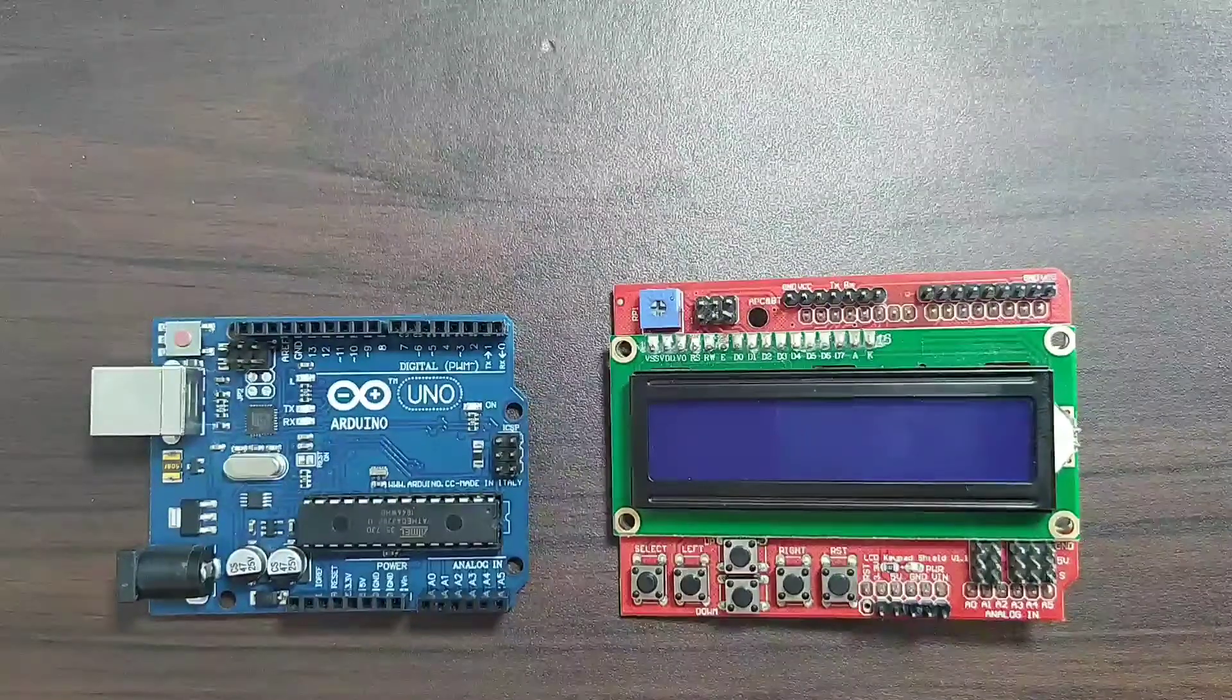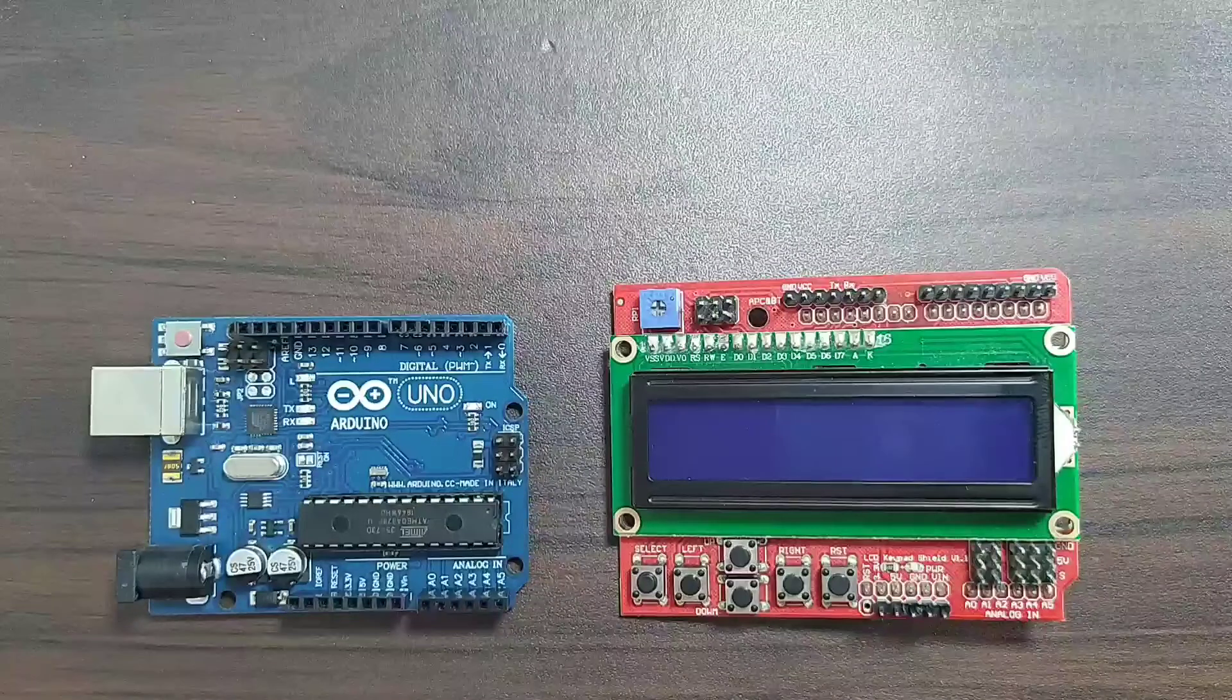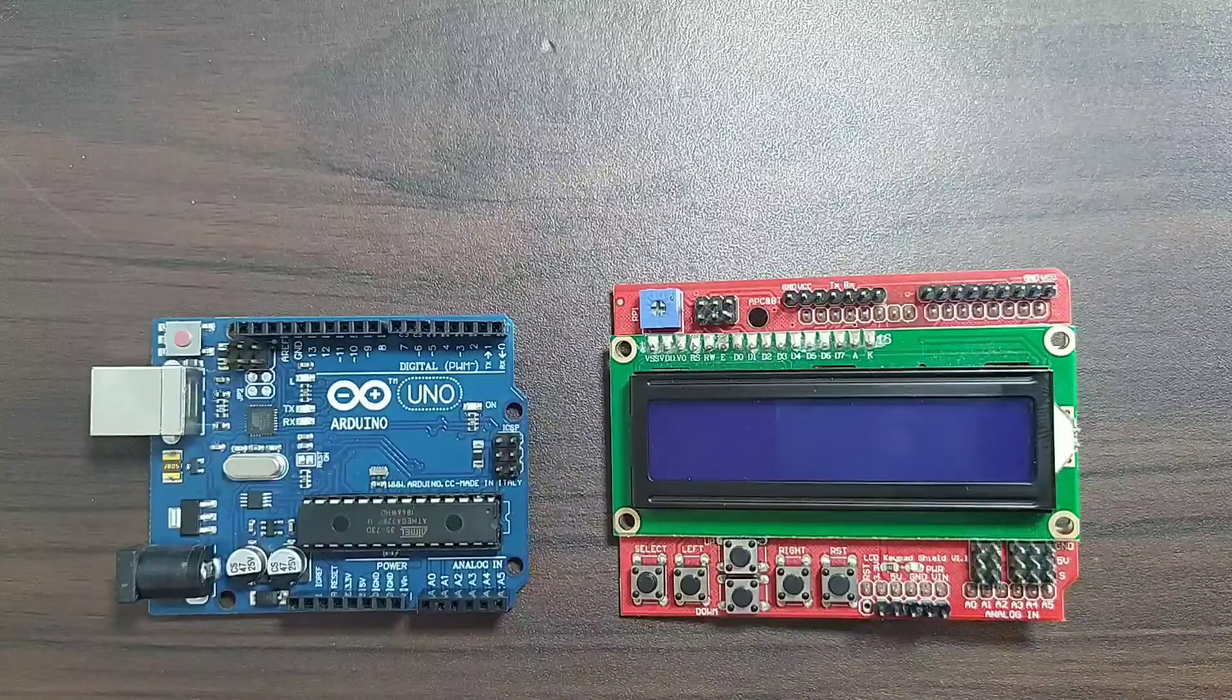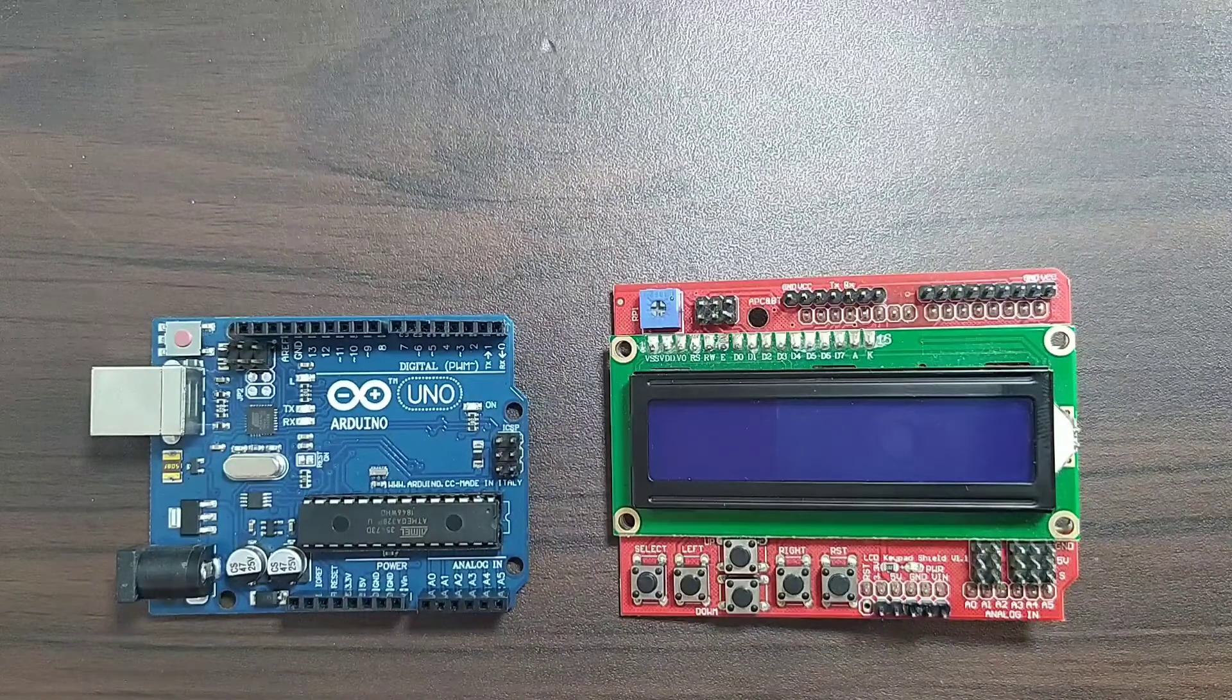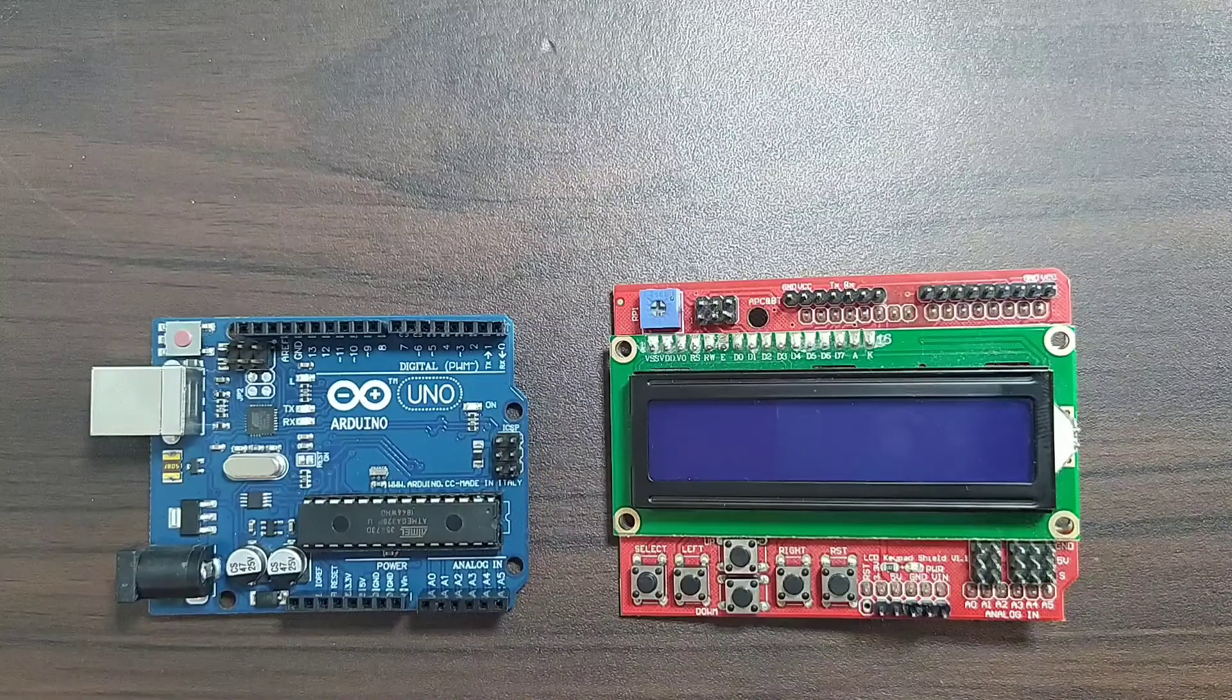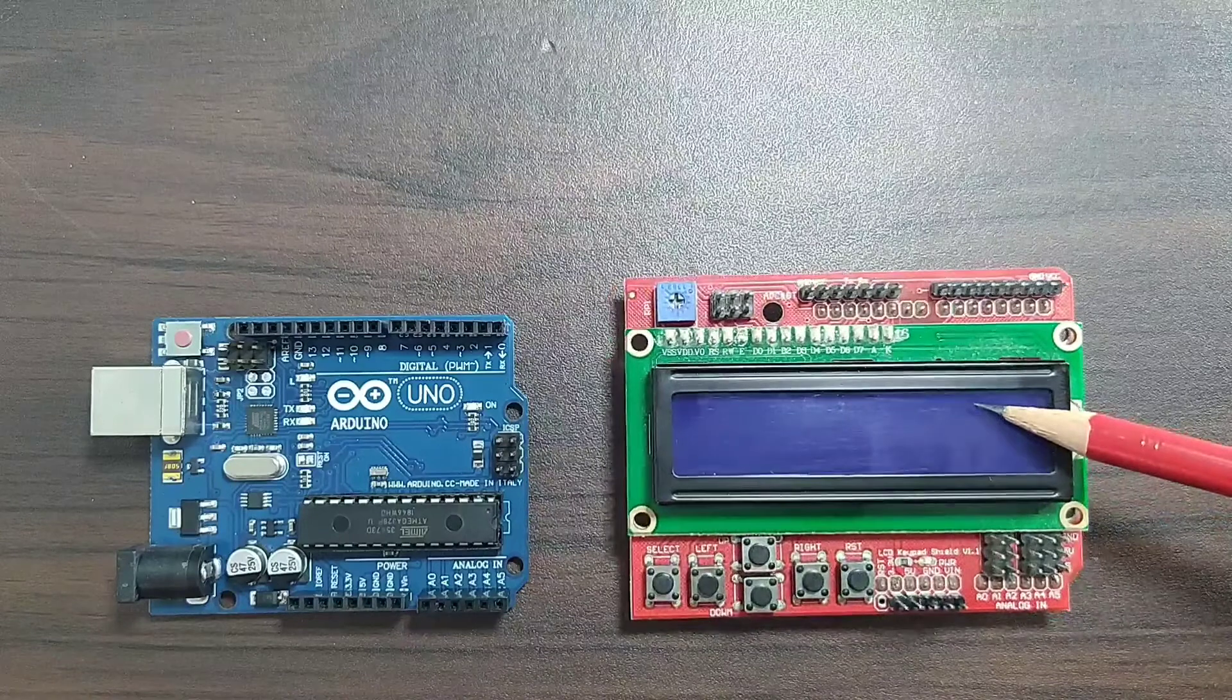Hello everyone! My name is George and today's tutorial is all about the Arduino LCD keypad shield which is this one.